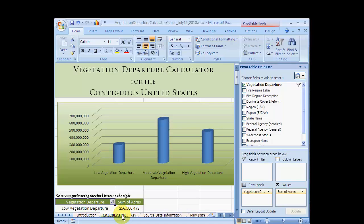After you have reviewed the information and resources that come with the calculator, you will want to explore the functionality of the departure calculator itself. At the top of the screen, you see a graph which summarizes the data shown below in the table.